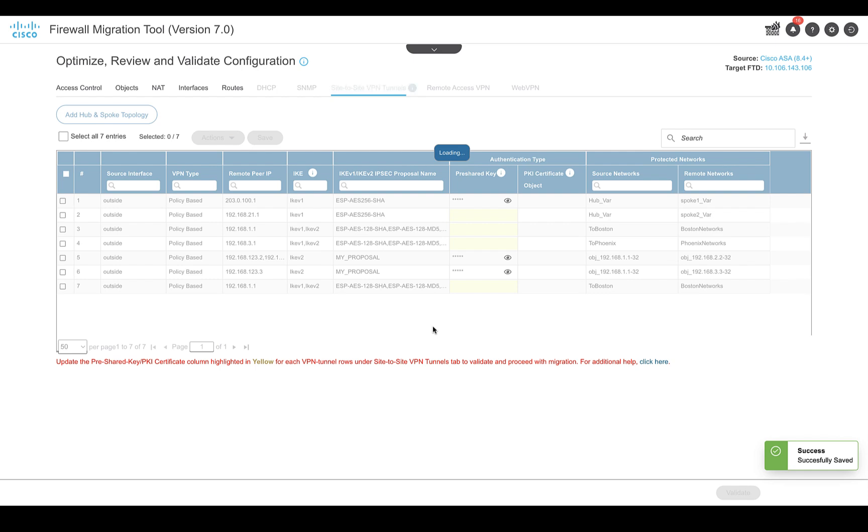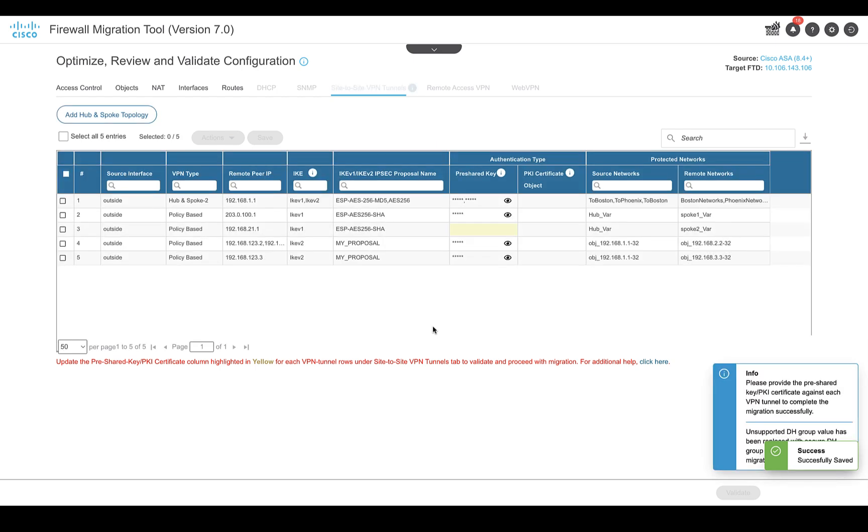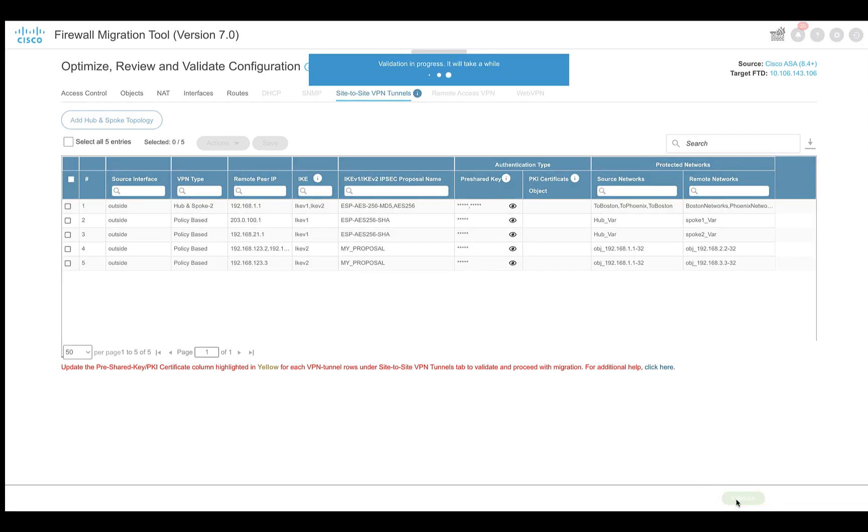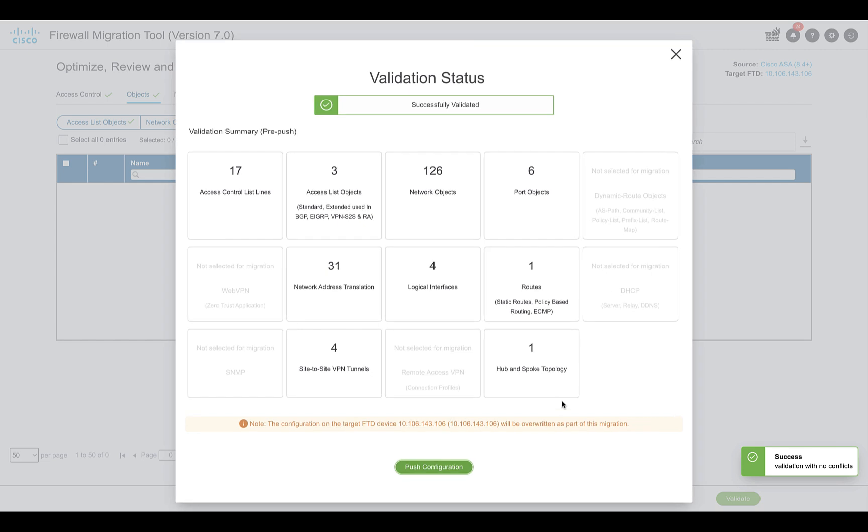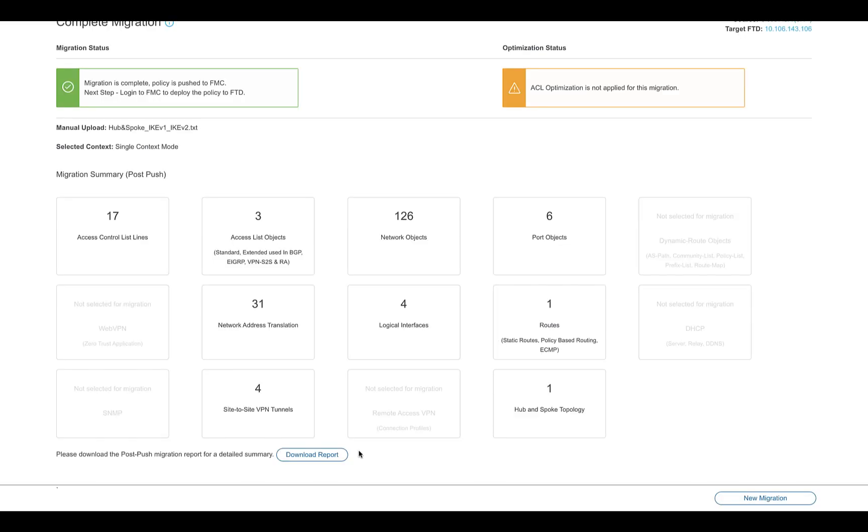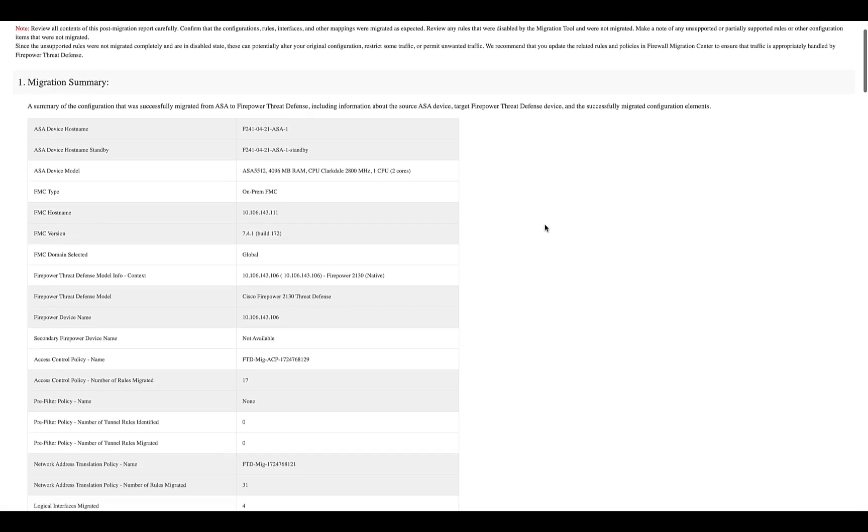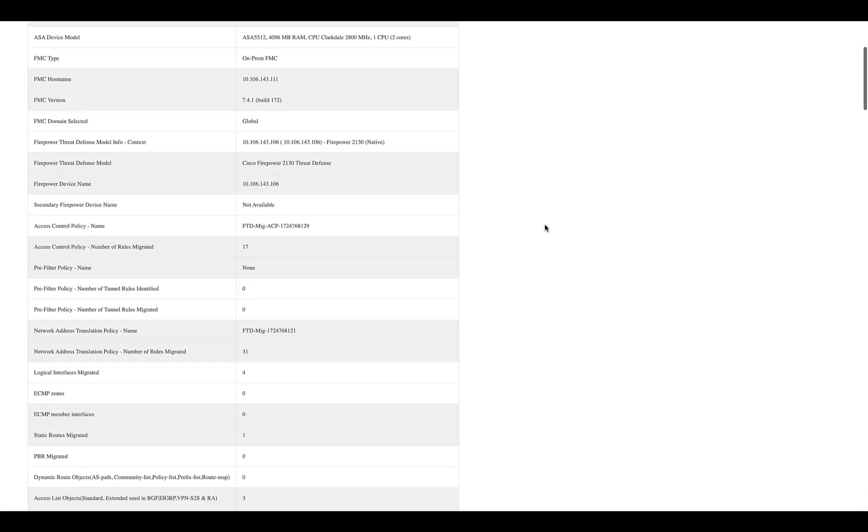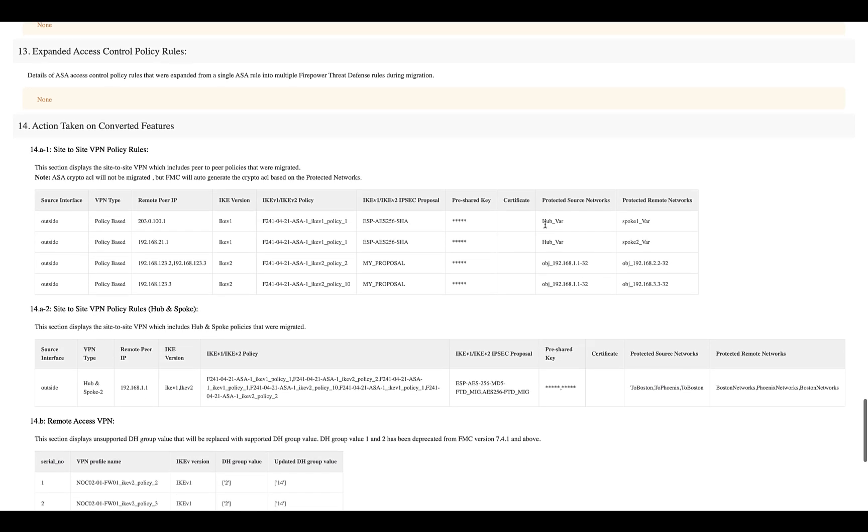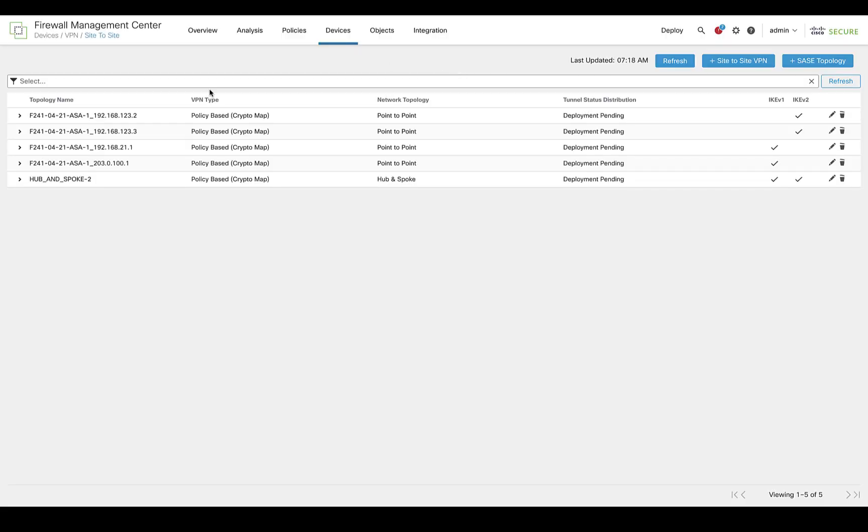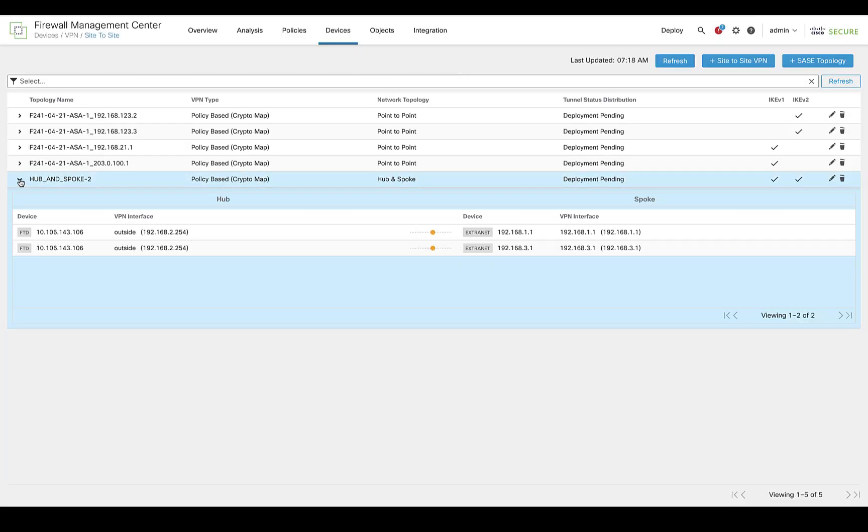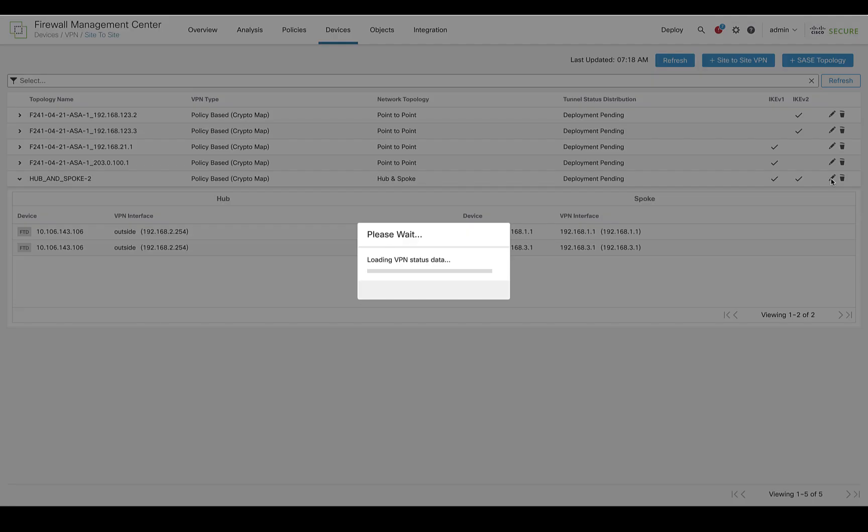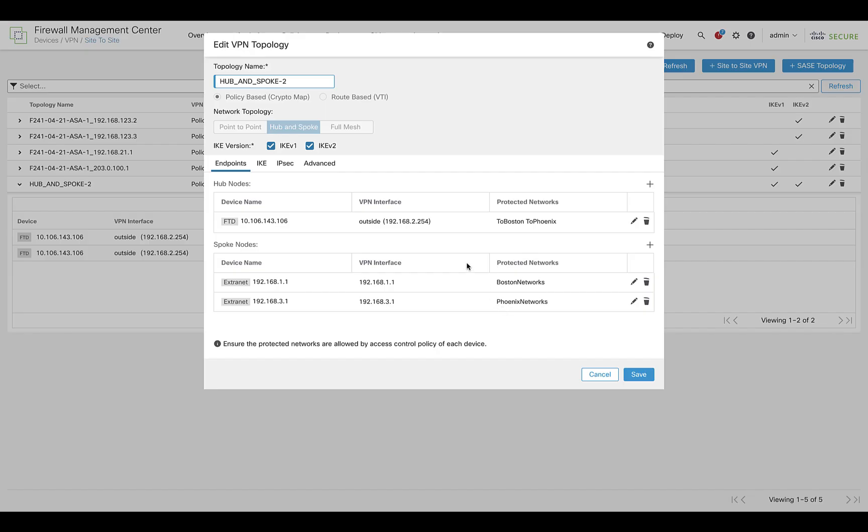Following that, it will redirect you to the review and validate page. Validate the configuration and then push it to the target FMC. The details of the migrated VPN are part of the post-migration report for user verification. The same can be verified on the target FMC where you can see the hub-and-spoke type VPN configured with the selected nodes and the protected networks.